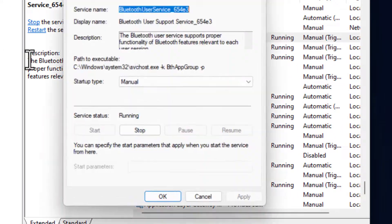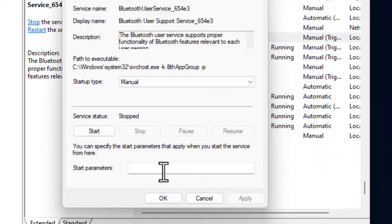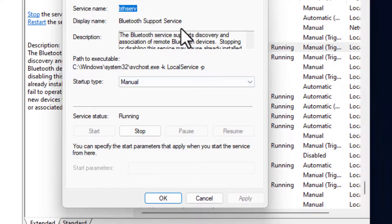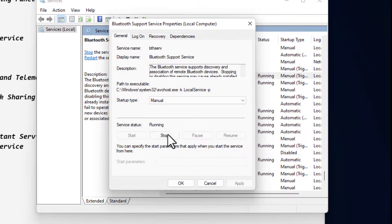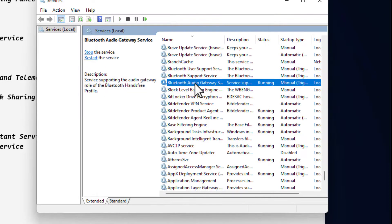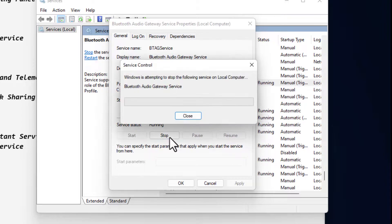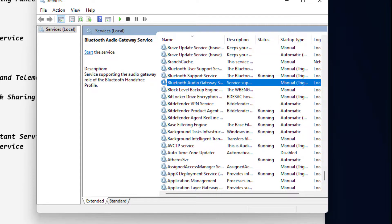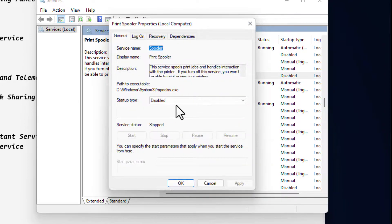For Bluetooth Support Services: if you're using Bluetooth, don't disable it. In this case we'll just stop the service and click OK. Also stop Bluetooth Audio Gateway service and click OK.